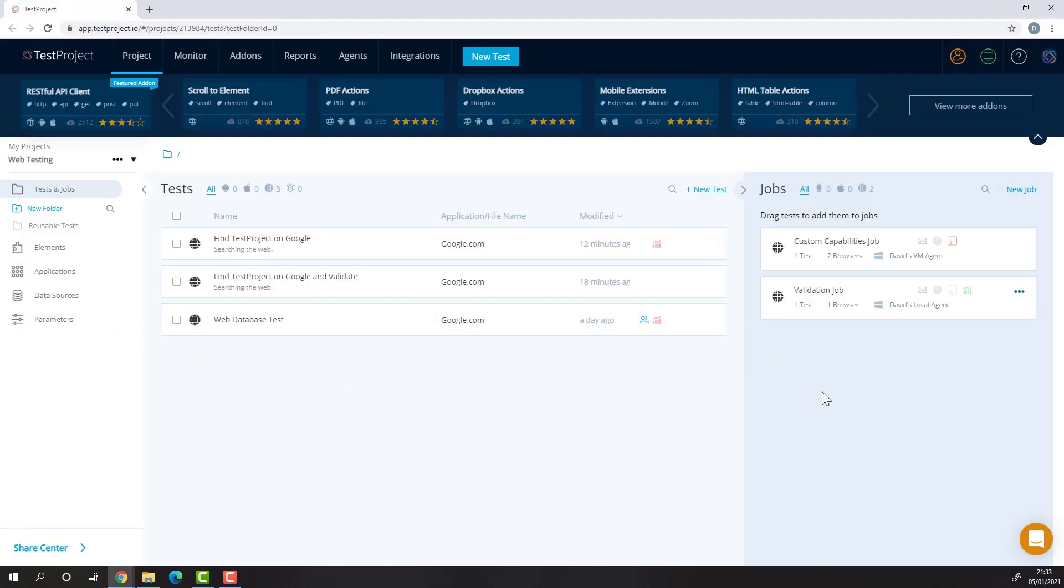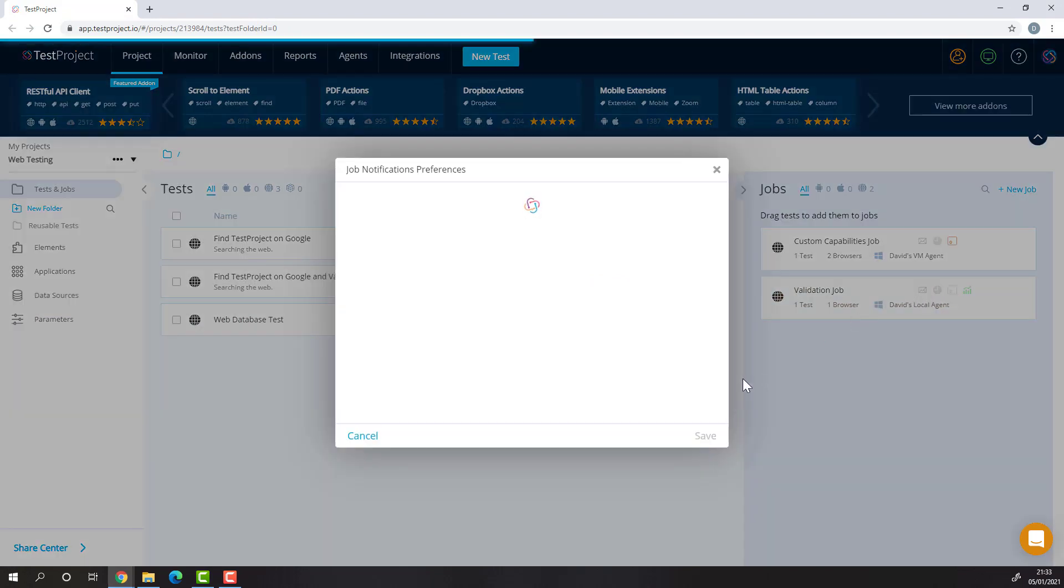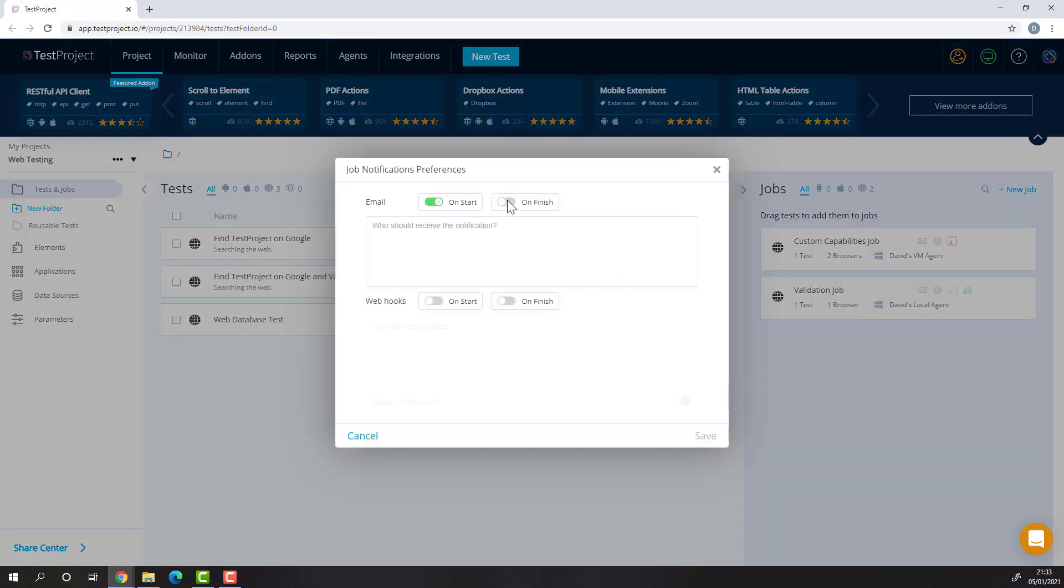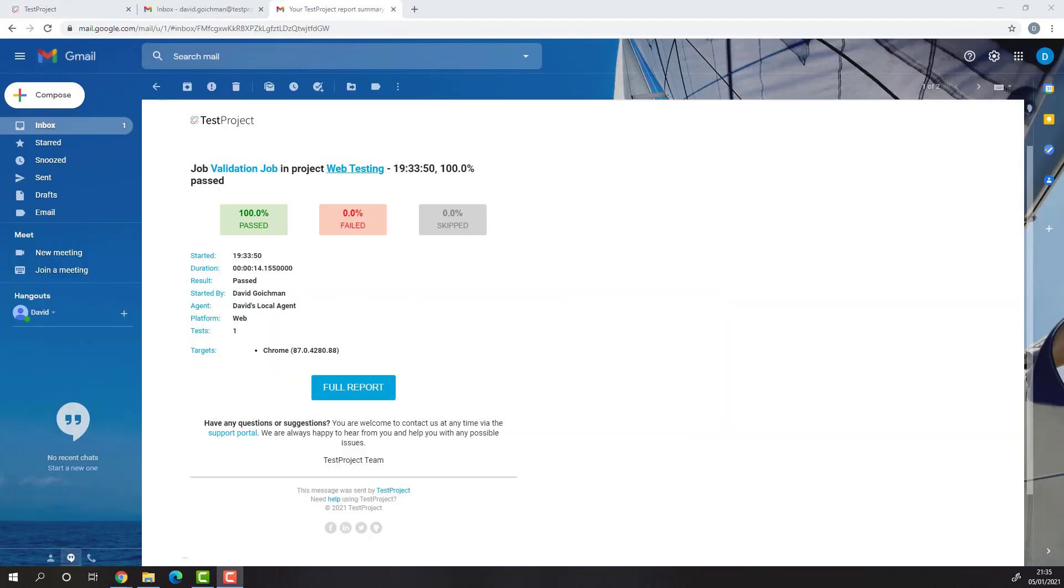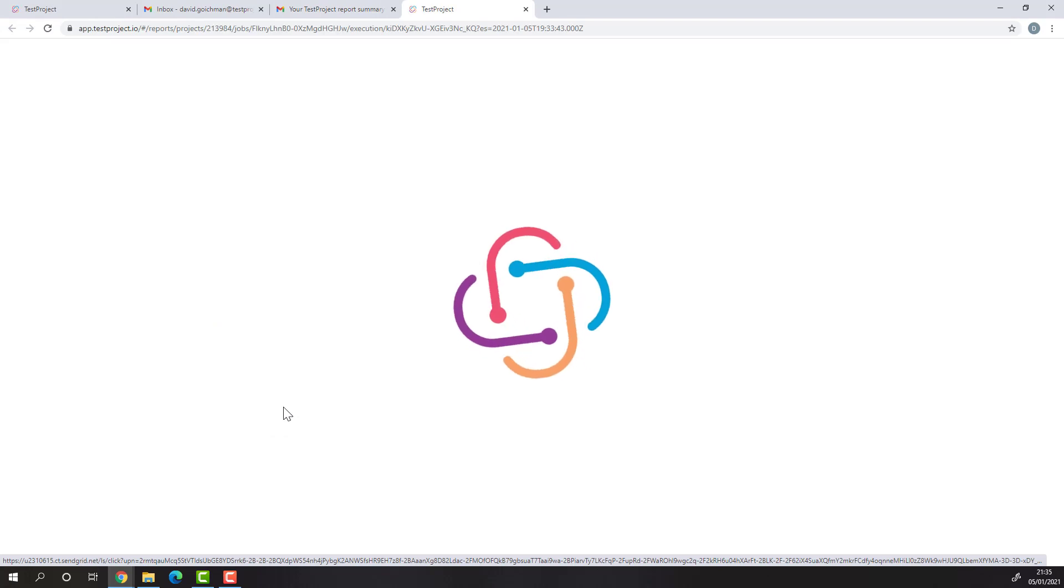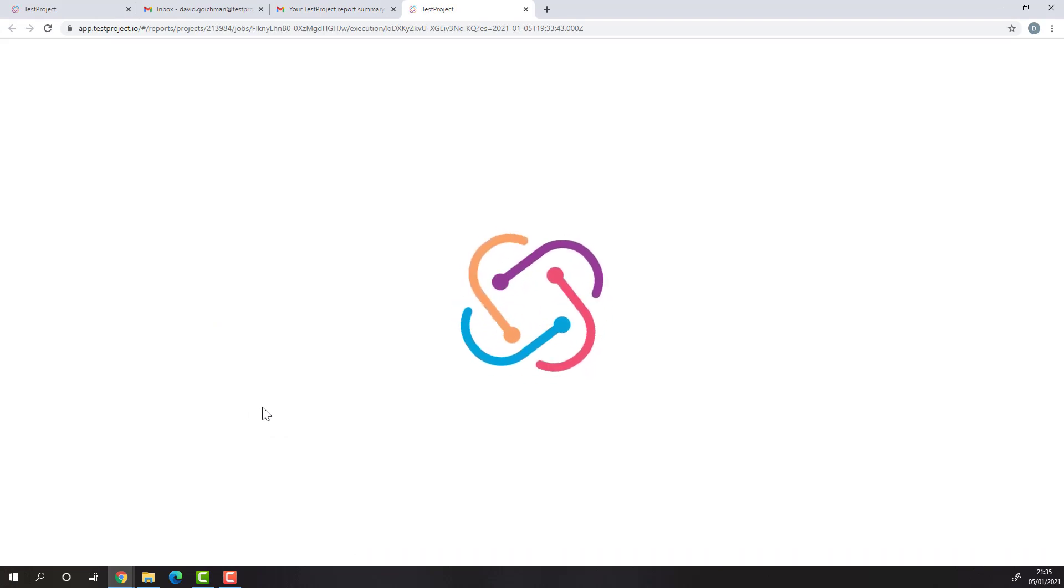In addition to the reports on the platform, you'll be able to add either email or webhook notifications to jobs that will send statistics and reports to your email or webhook. As you can see, after the job finished execution, I've been emailed a report containing statistics. From here, I can access the full report on test project.